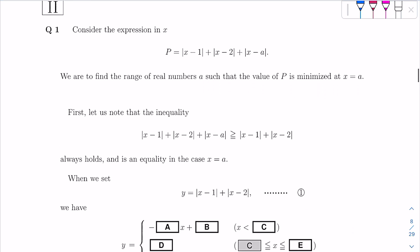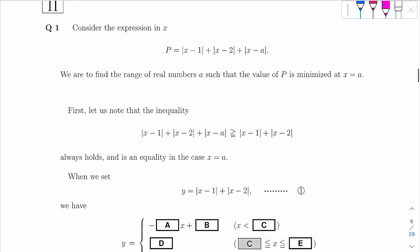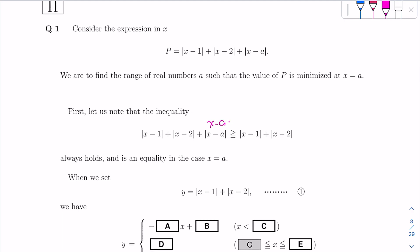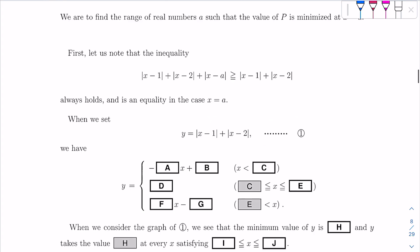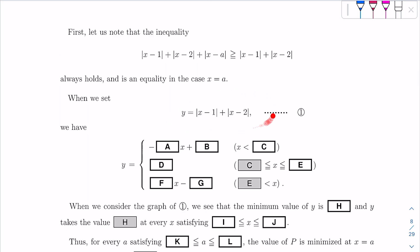First, let us note that the inequality always holds. In the case where X equals a, X minus a would be a minus a, which is 0, so that term disappears. As you can see, this part and this part are the same, therefore equality is held at X equals a. So when we set Y equal to this expression, let's focus on that first.